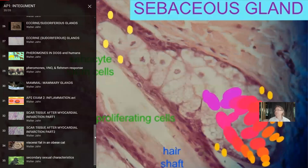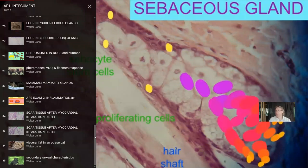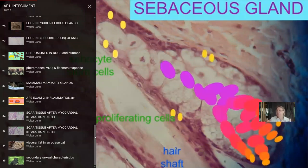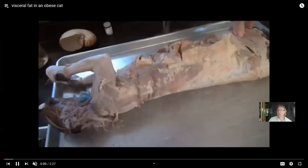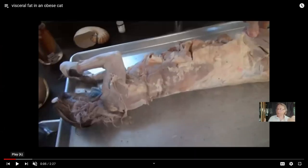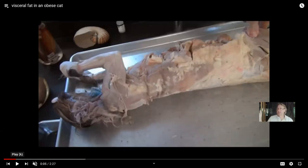A surgeon sometimes concerns themselves with the direction in which these fibers lay, because if one cuts across these fibers it would take longer to heal than if one cuts along the majority of the fibers.